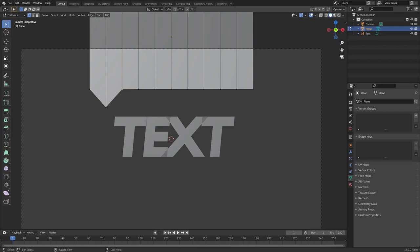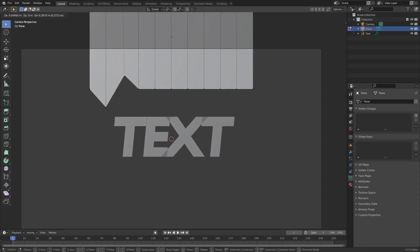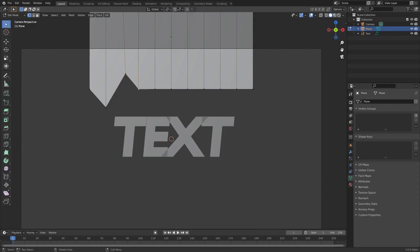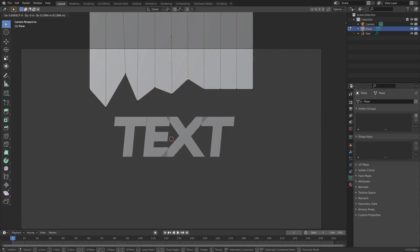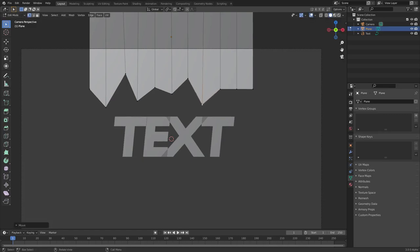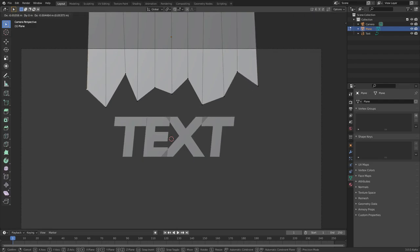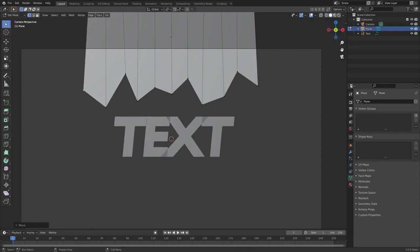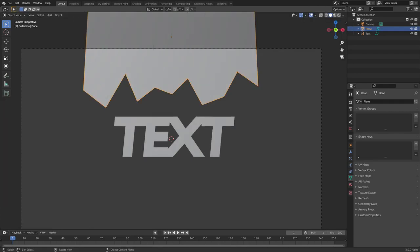Grab the select box tool, grab each individual vertex, and hit G, Z to move each one up or down individually — just G actually since we're in front-facing view. Move them around so they're nice and random: space some out, make some go up, some go down, maybe flare the ends out a bit. So it looks like some kind of broken piece of glass — or maybe old man Jimmy was playing baseball and the ball went through your window.